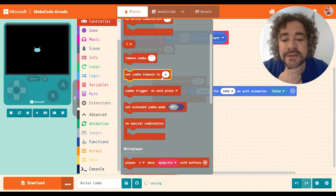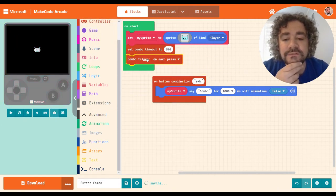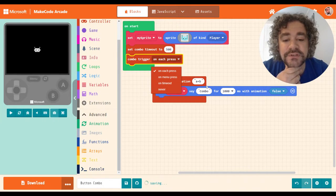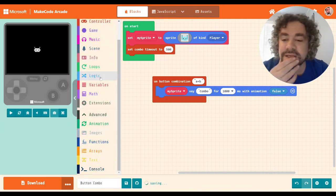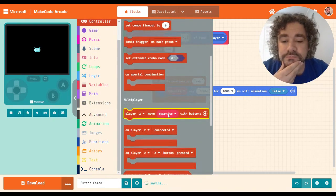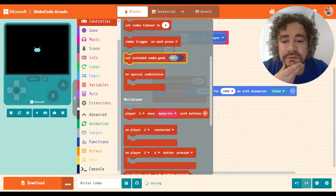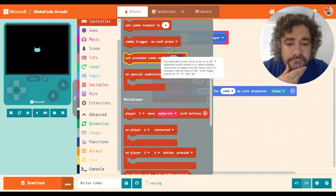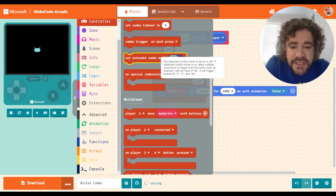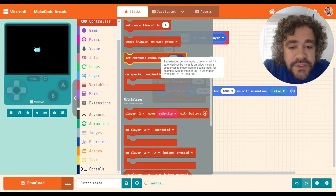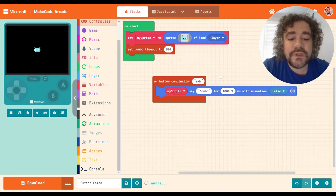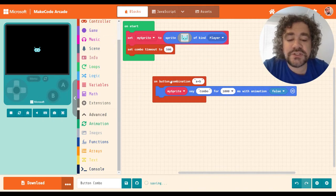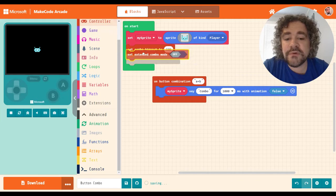Where you talked about combo timeout, combo trigger. I don't really feel like I've used this one on each press on timeout. Okay. So when do you want the trigger to happen? Do you want it to be when they press it or after? I don't know. That's kind of weird. I've never had a need to use that. All right. So let's keep going. Extended combo mode. I have used this before, but it's been a long time. Okay. So what the message here says is if extended combo mode is on, allow multiple sequences to trigger from the same input. Okay. I think I get that now. So let's, let me show you what I mean. So let's go ahead, turn extended combo on.